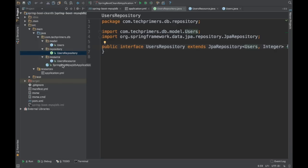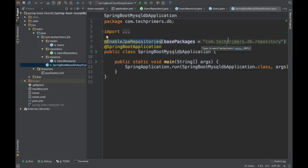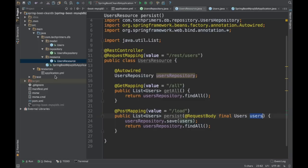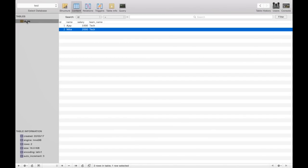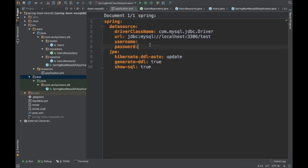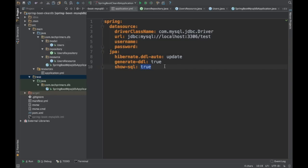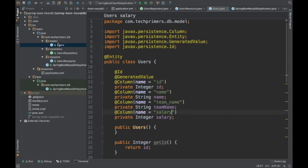We need to register the JPA repository by adding @EnableJpaRepositories and registering our repository package as the base package — I have already done that. For the application.yaml, the datasource URL is localhost:3306/test, which is the MySQL database on my machine. Username and password are empty for my local instance. I have also enabled SQL logging in the JPA config so we can see the queries being sent to the database and how Spring JPA converts the repository calls into SQL queries.